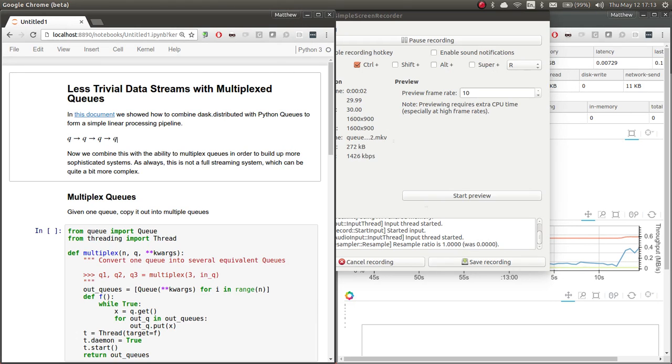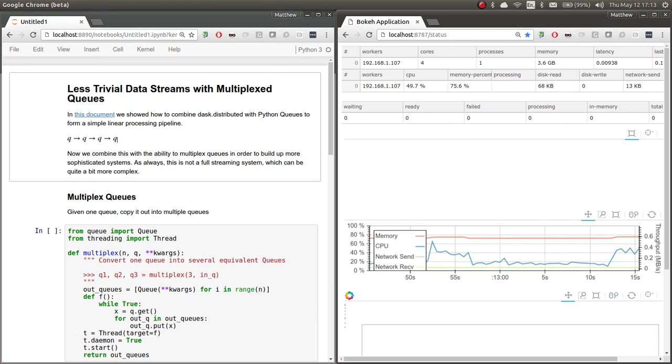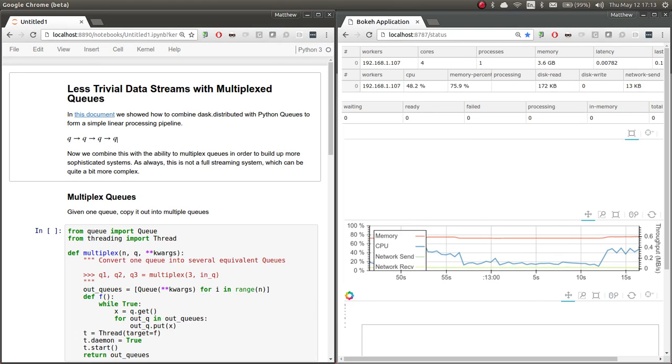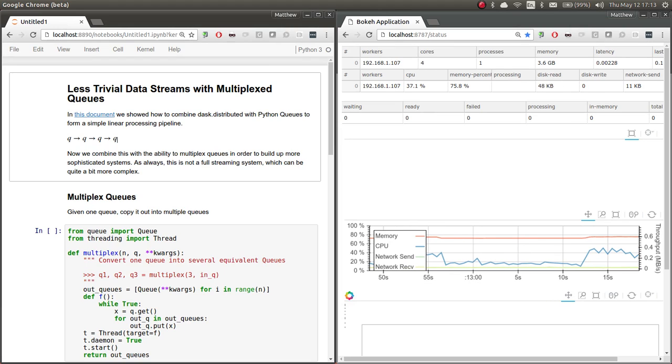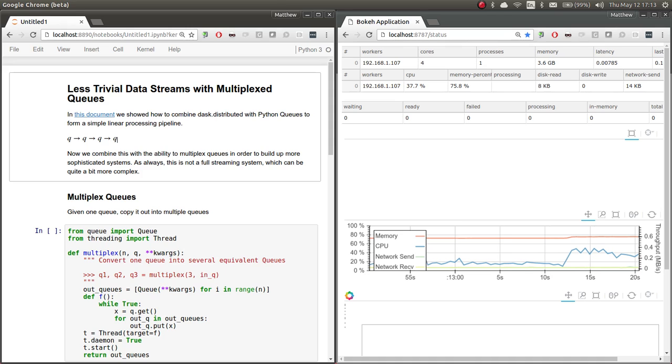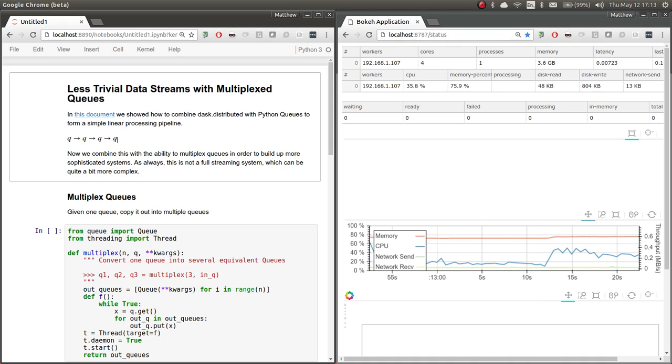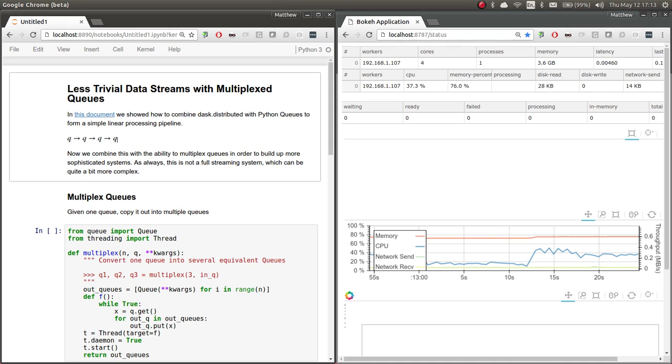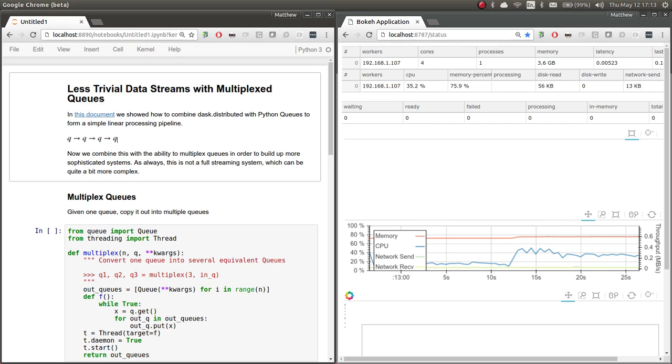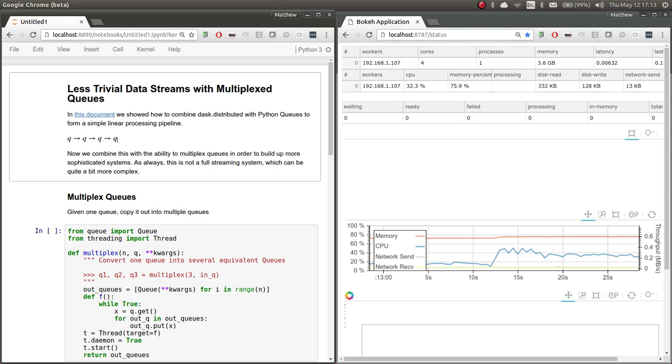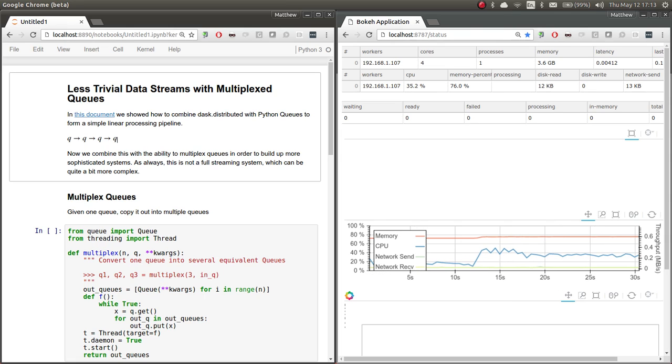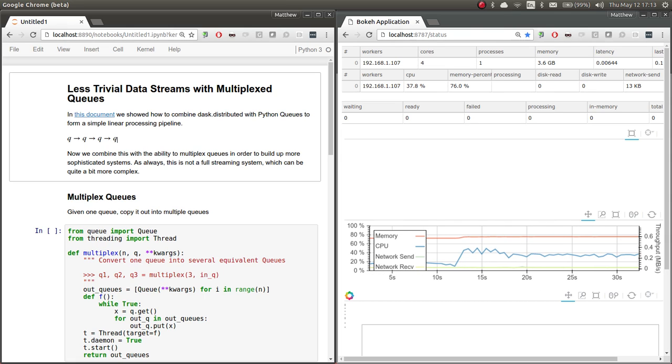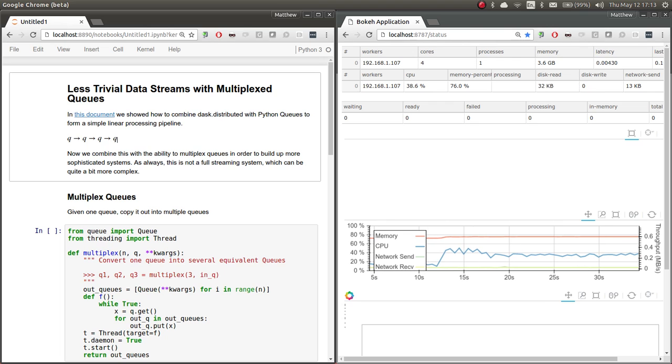In our last queue example, we combined Dask distributed with normal Python queues to create a linear processing pipeline, just moving data through a sequence of functions. This was very easy to do, but it was somewhat restrictive in that it was just linear. In this example, we're going to break out that linear case by multiplexing a Python queue.